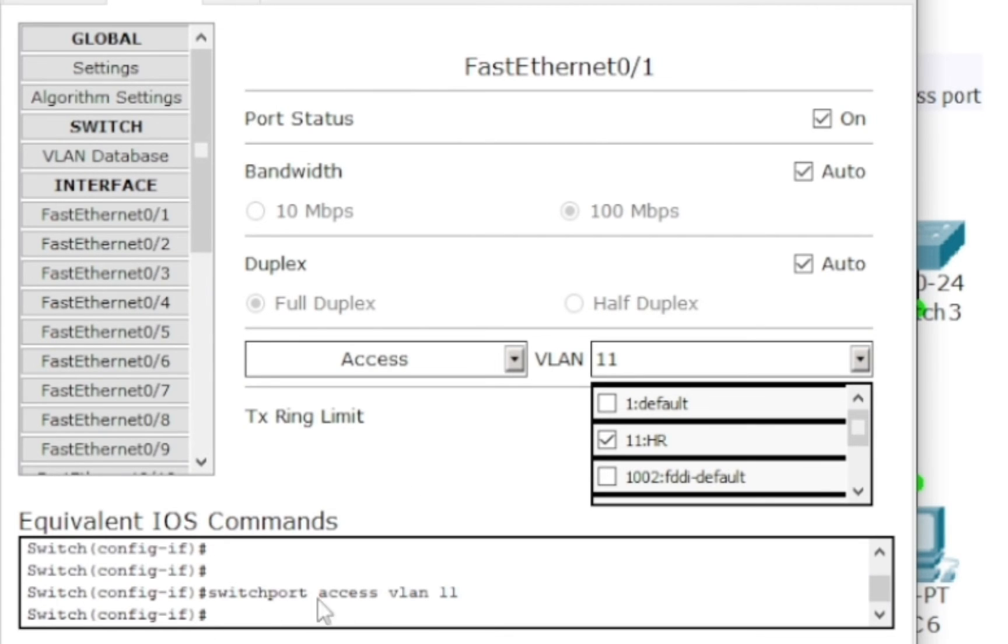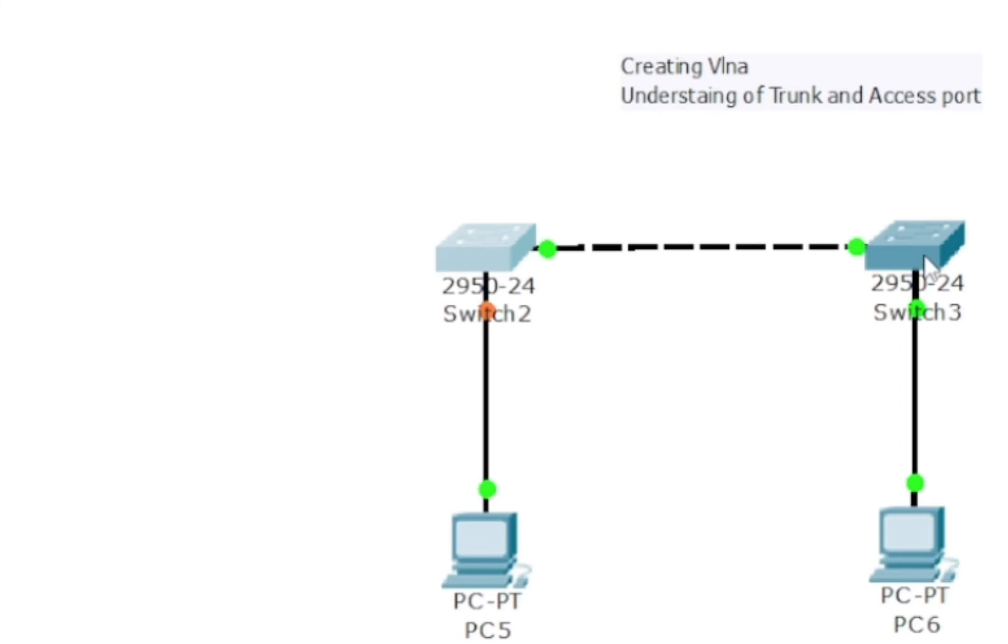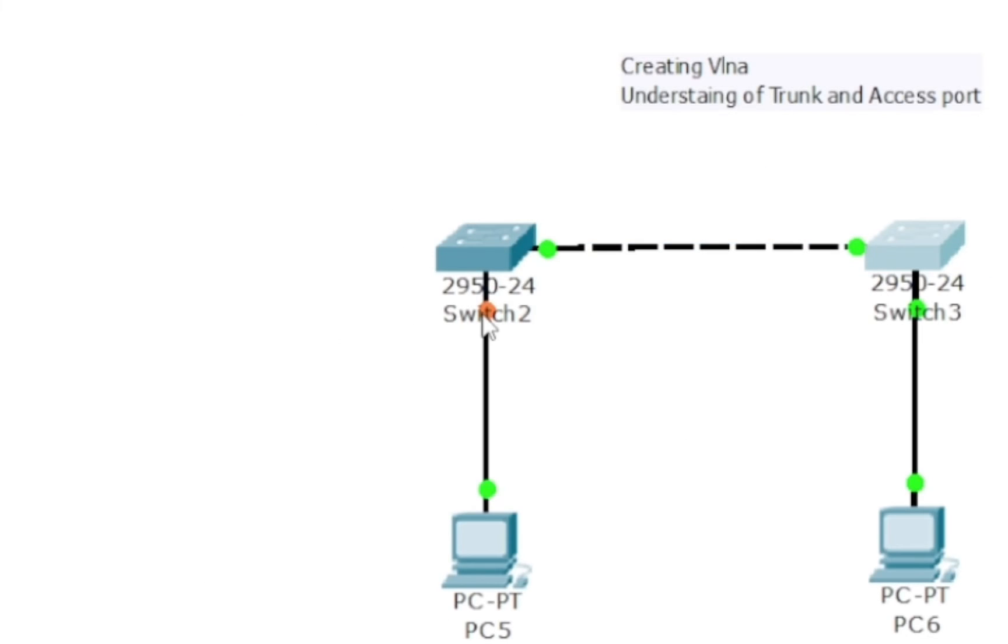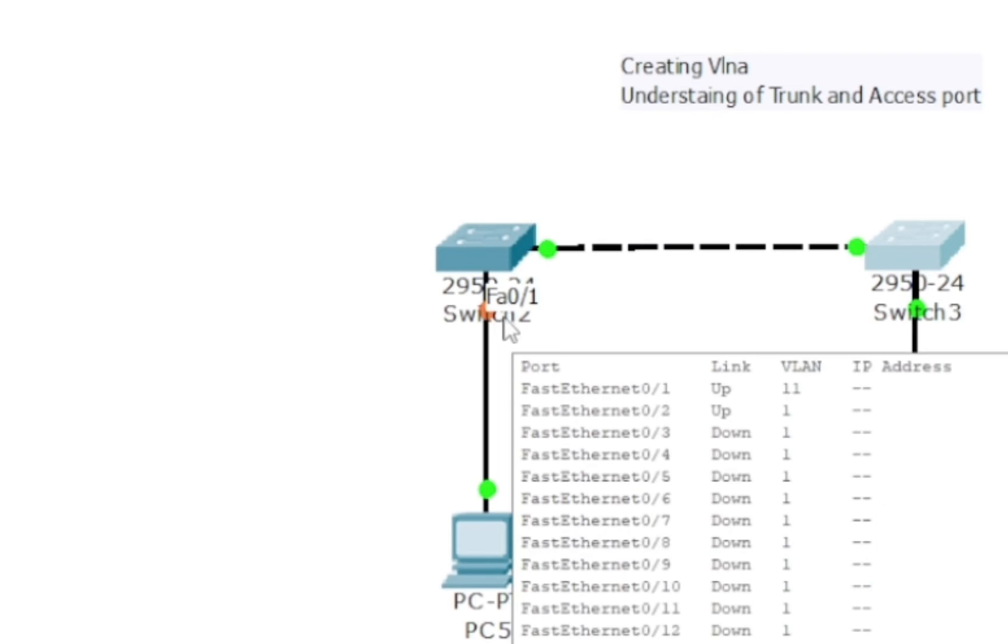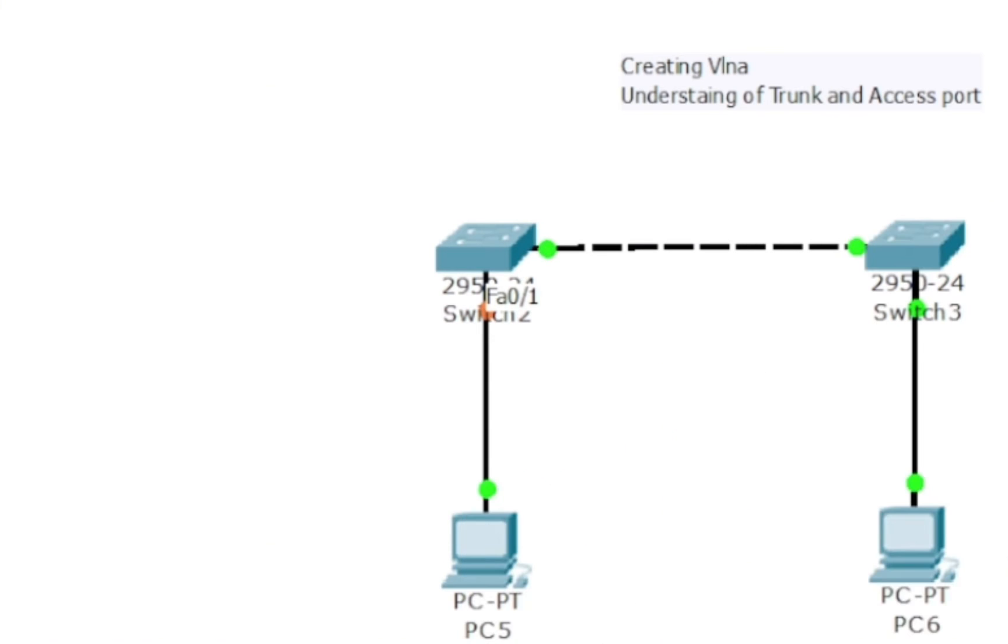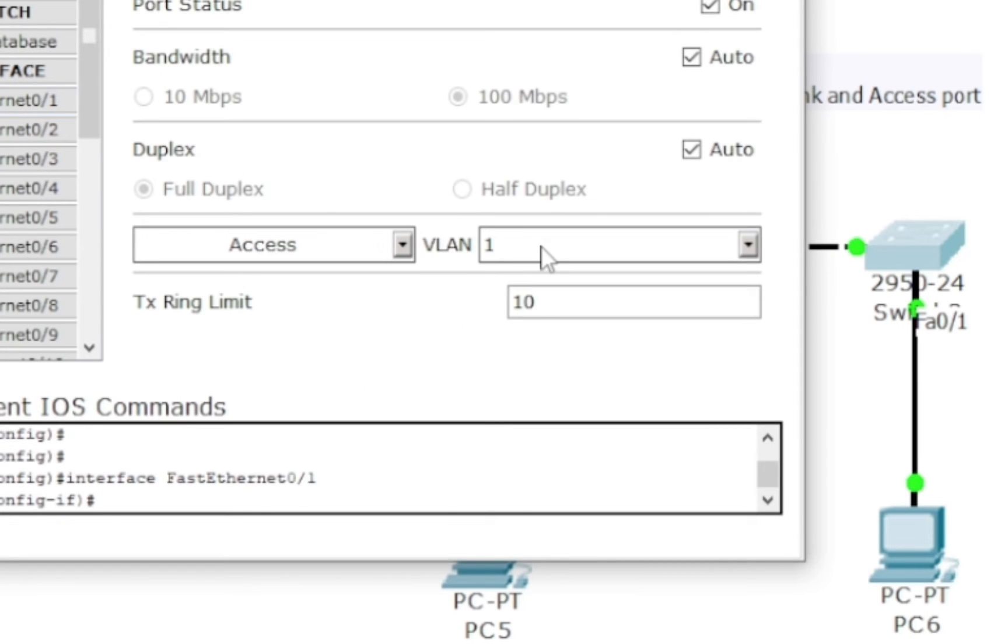So it's already in access mode, but I have to select a VLAN ID. So it's switchport access - that means it's in access mode - and VLAN 11. That's the command if you want to learn about the commands as well. So I'm going to do the same thing on the other side.